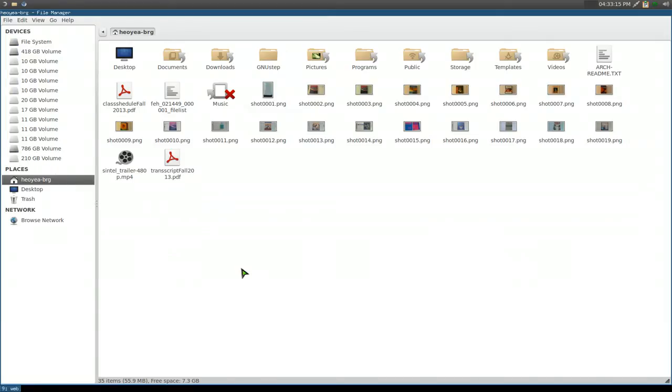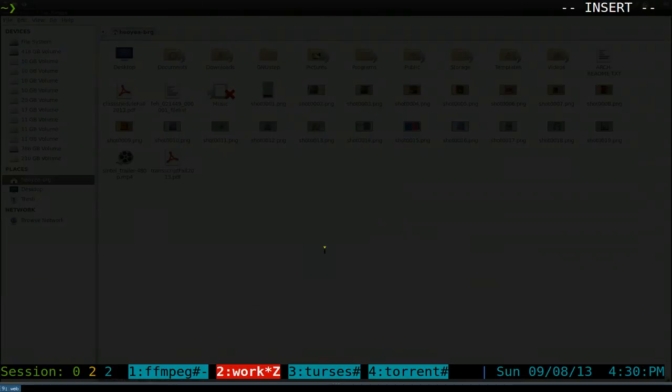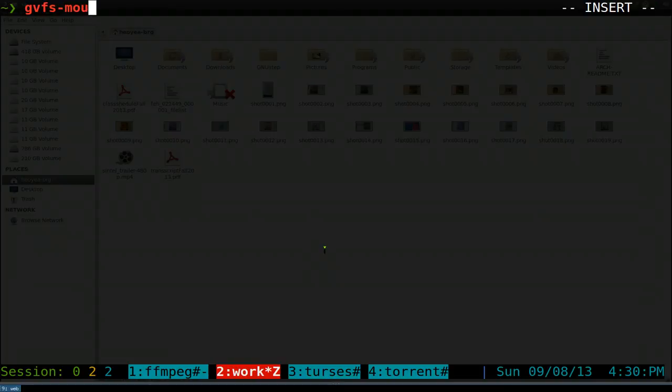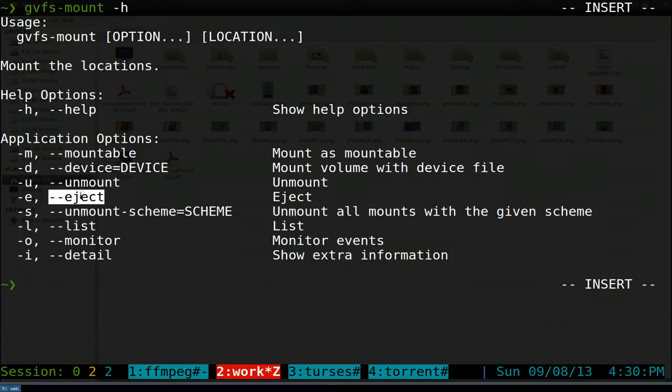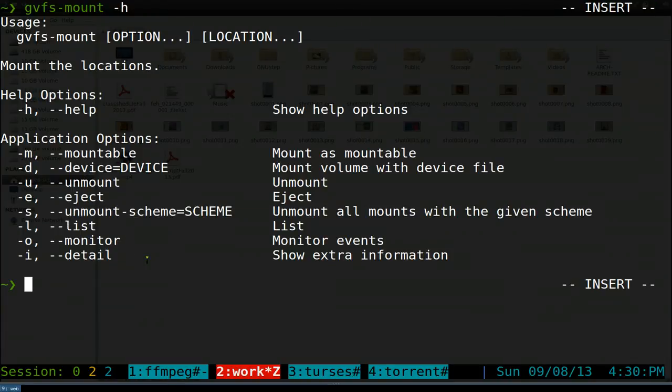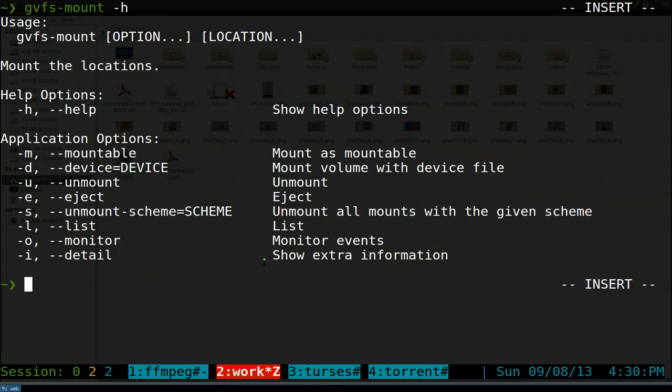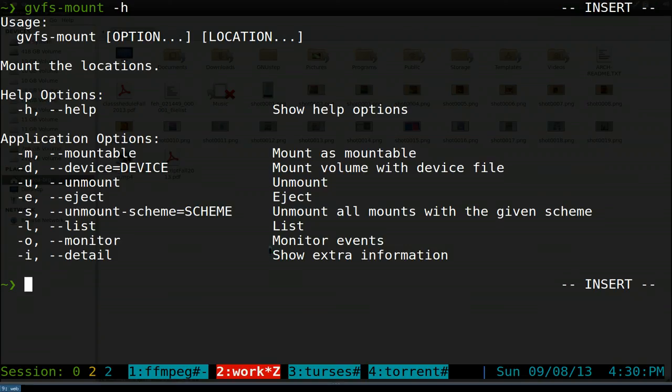Other stuff you can do is GVFS -h. You have some other stuff like list, eject, unmount, and all that. That's how you do it from the command line for GUI people if you want to do that. Not really that exciting, but pretty cool if you want to do it for scripting. That'd be it for this one.